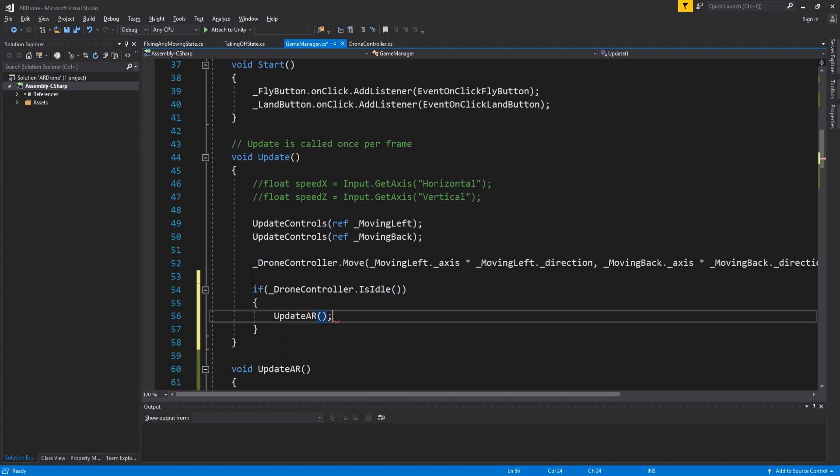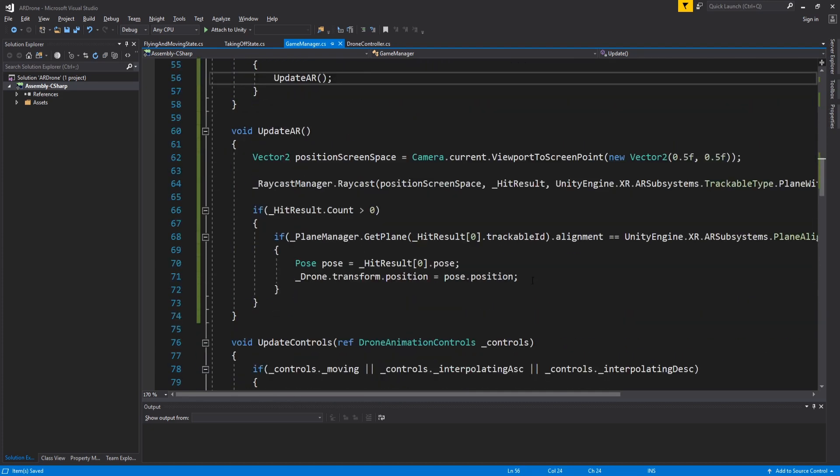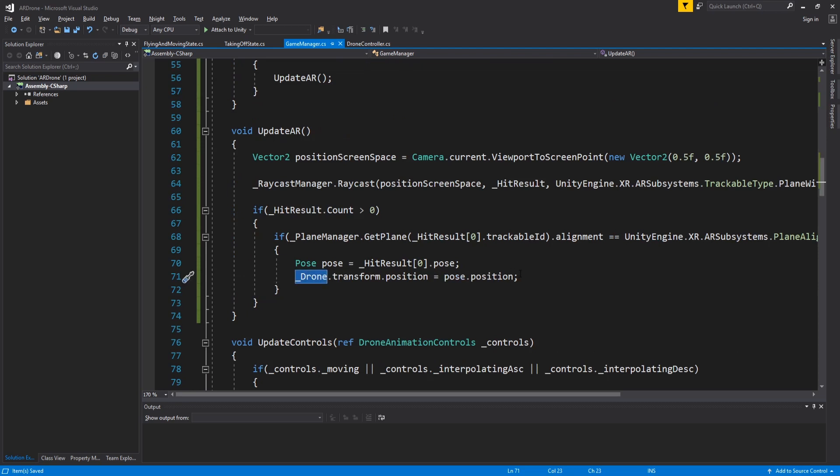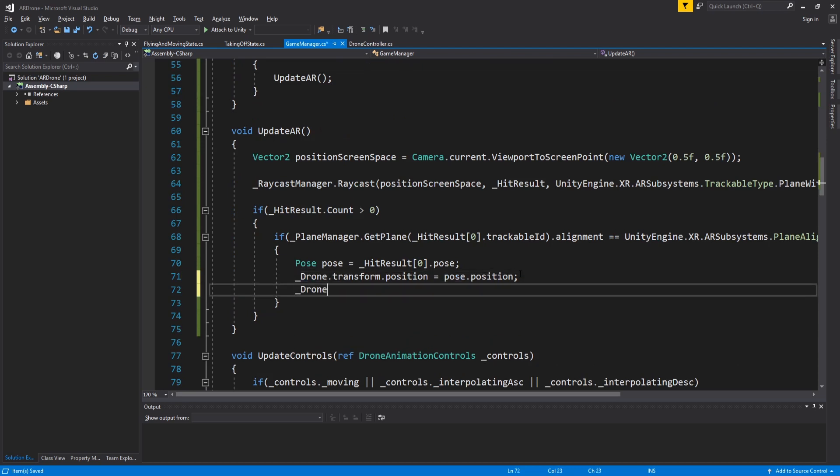We want initially the drone to be hidden and only show it when we detect a hit. Go back to updateAR and set the drone to active.